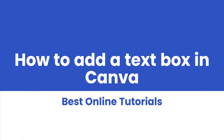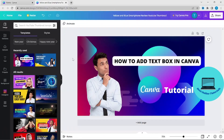Hello and welcome to Best Online Tutorials. Today I'm going to show you how you can add a text box just like this in Canva.